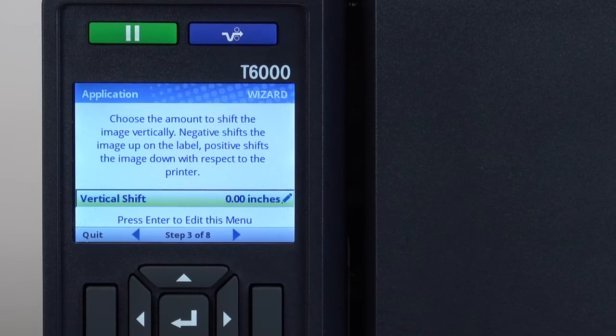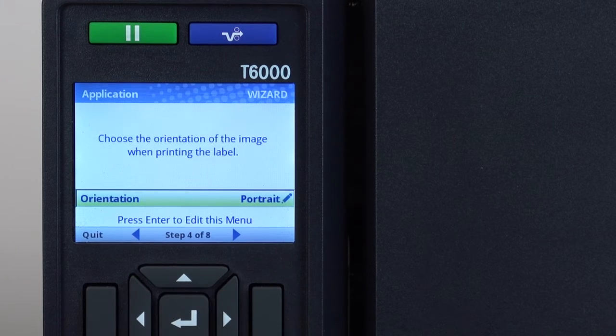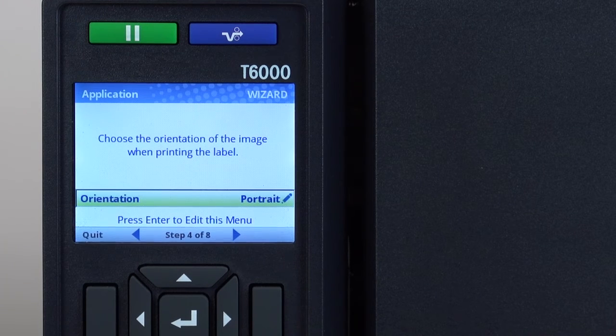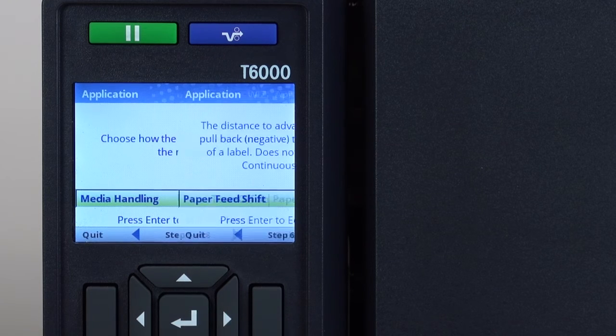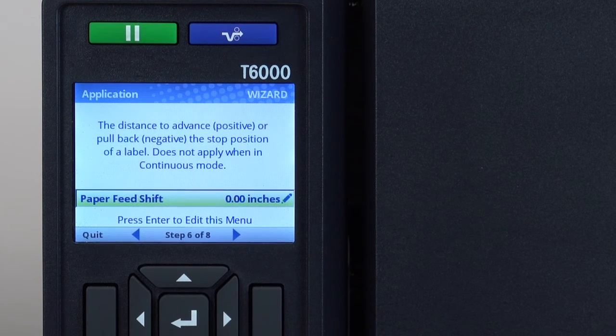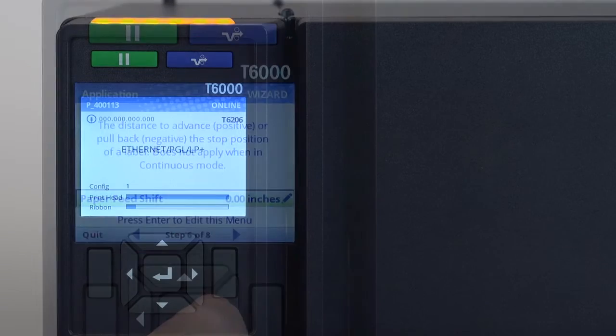An application wizard will help guide users through image shifting, orientation, media handling and emulation setup to ensure the printer is ready to receive host jobs and print properly.